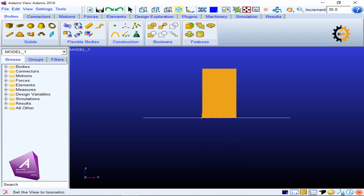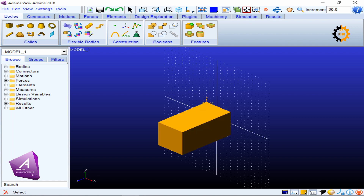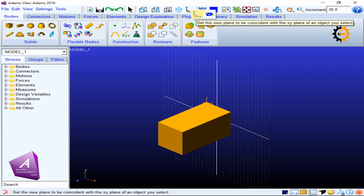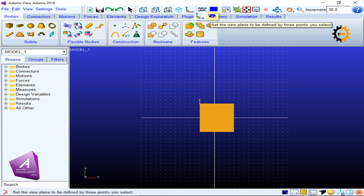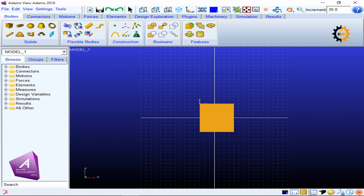If you are looking for the isometric view you can click the isometric view icon. You can also align your view plane — for example, to the XY plane of an object — and it will align to the local coordinate system of that object. Another option lets you select three points to define a plane. So these are different options for working with your view and planes.